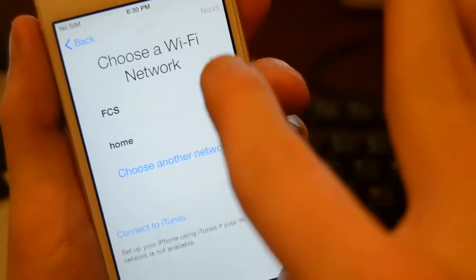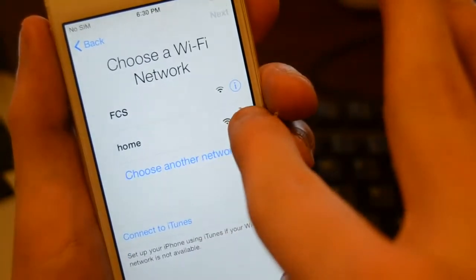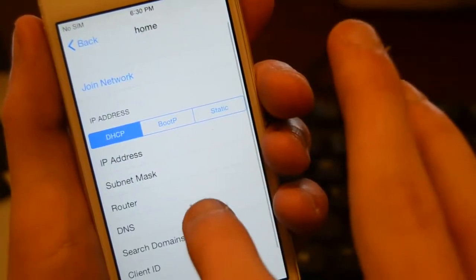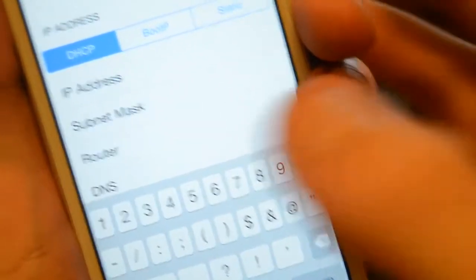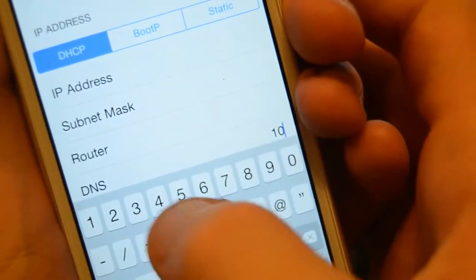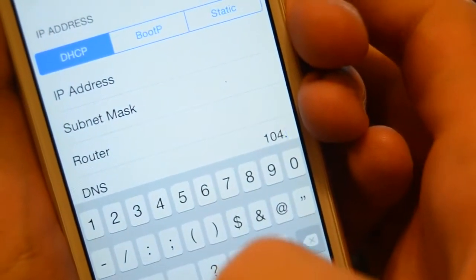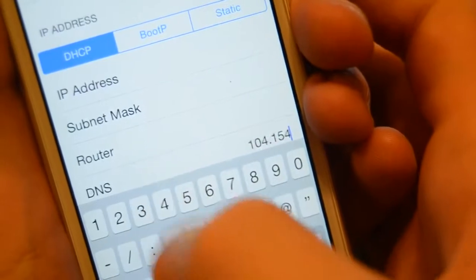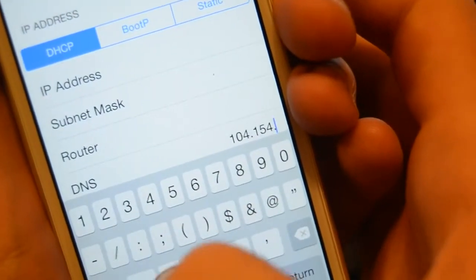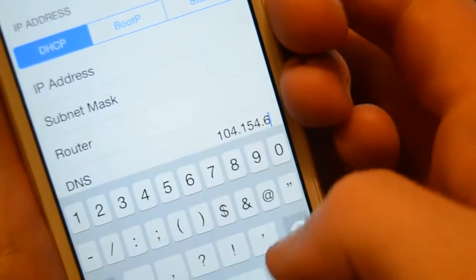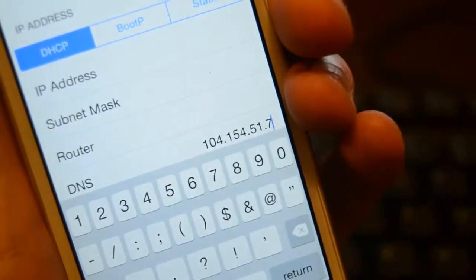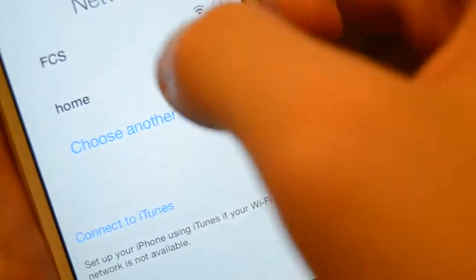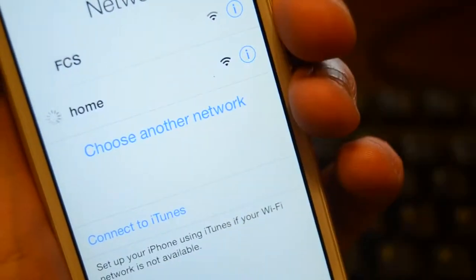Go to English, United States, or wherever you're from. Now don't connect to the network — it doesn't have to have a password. Then just go to DNS. Here's the important part: when you're at DNS, type exactly what I type — do 104.154.551.7. Don't do anything, then click back.